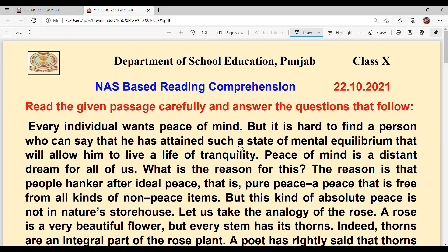Hello everyone, welcome back to Sukhsham Aam Ki Classes. Today we are going to solve NAS based reading comprehension of class 10th, and the date is 22nd October 2021.